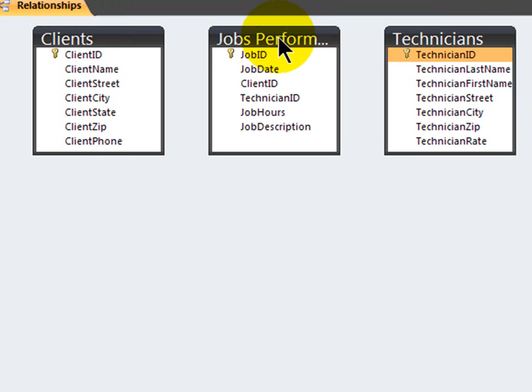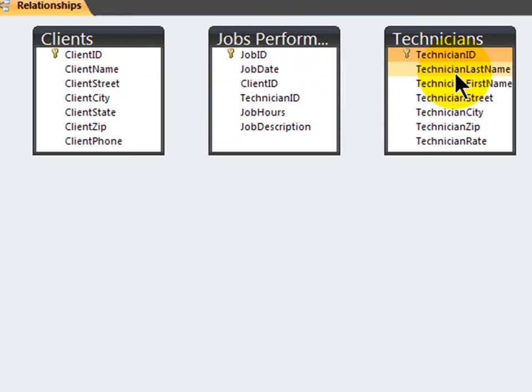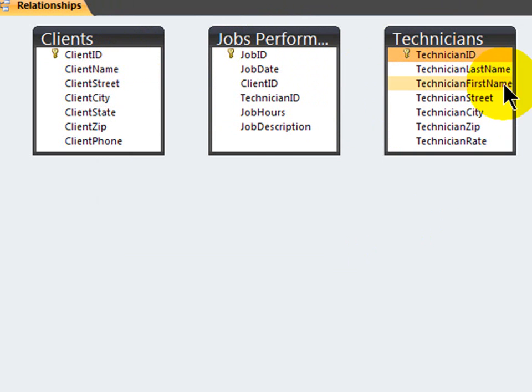There we go. Now, jobs performed is truly going to be a junction table between these two. Clients and technicians by themselves have a many-to-many relationship. One client can work with many technicians. One technician can work with many clients.